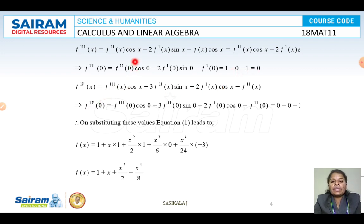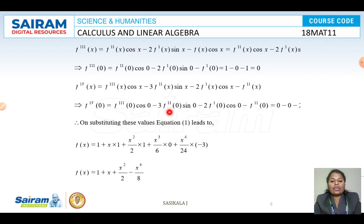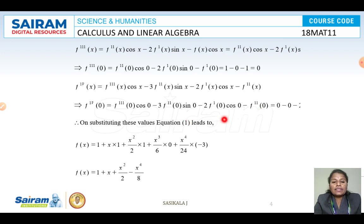For F⁴(x), differentiating again gives: F⁴(x) = F'''(x) · cos x − 3 · F''(x) · sin x − 2 · F'(x) · cos x − F''(x). Substituting x = 0: F⁴(0) = F'''(0) · cos 0 − 3 · F''(0) · sin 0 − 2 · F'(0) · cos 0 − F''(0), which gives a value of −3.